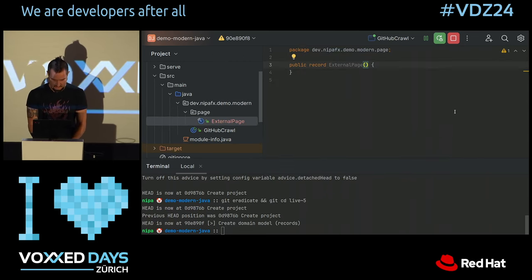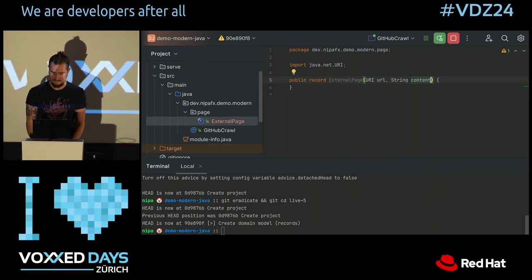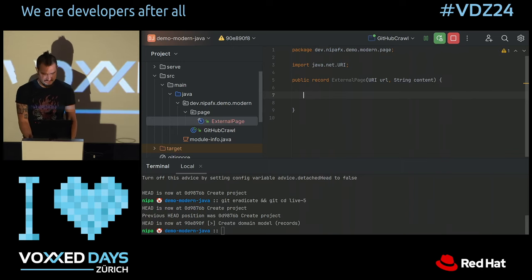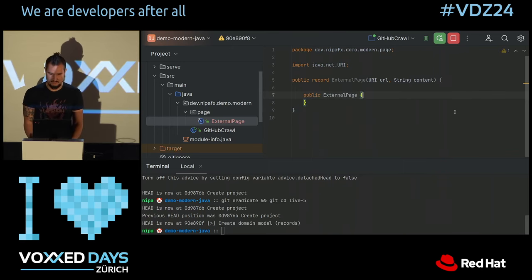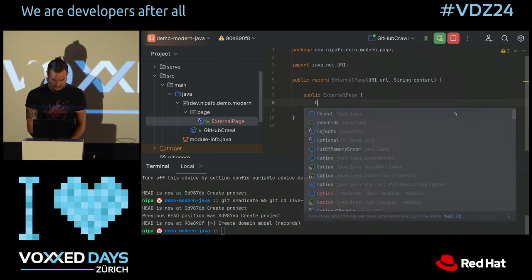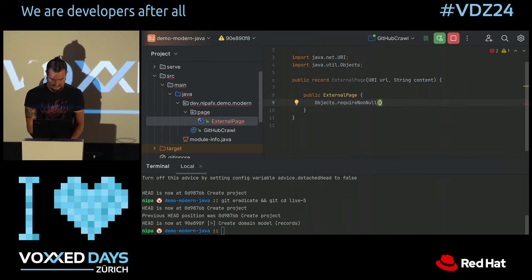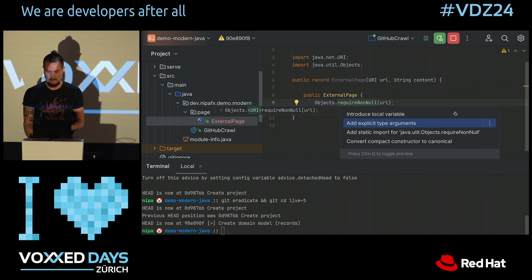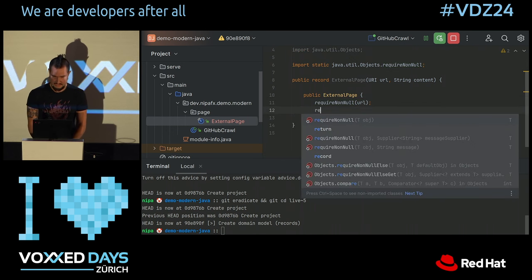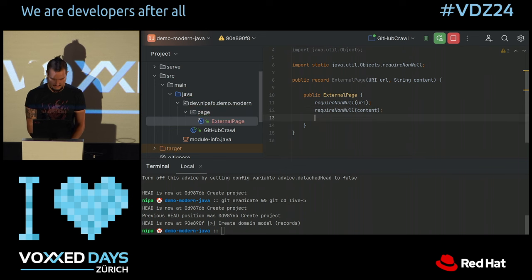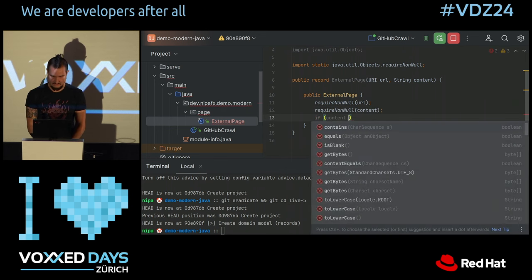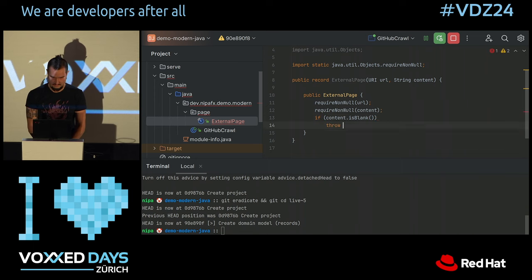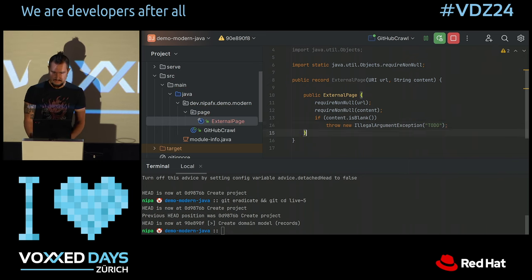I'm going to make ExternalPage a record. What does the external page have? It has a URL and some content of the page that was picked up. We could be done here — it's a record, we don't need to write more. But I want to write a compact constructor that does a few checks to make sure the object is being instantiated in a correct state: a non-null URI, non-null content, and non-empty content. If the content is blank, we'll throw an IllegalArgumentException with a good message.